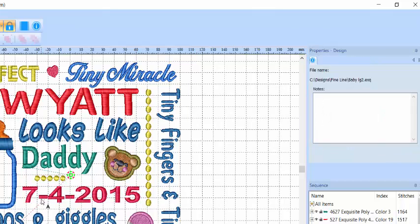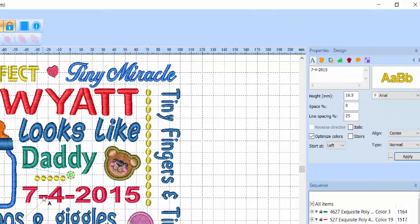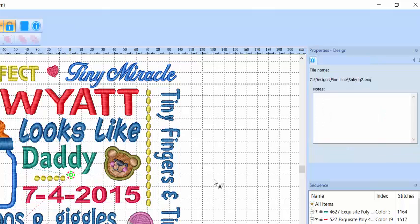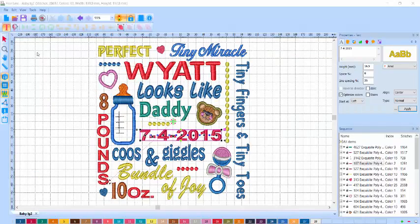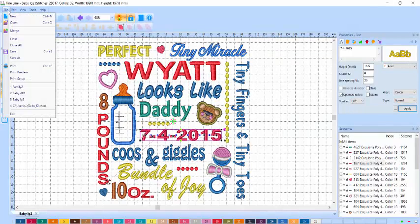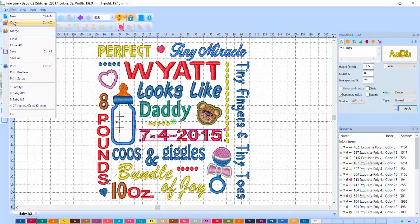Let's say we want to add some space here or move this. Each individual item is adjustable. Now let's look at a different example. I'll go to File, Open.